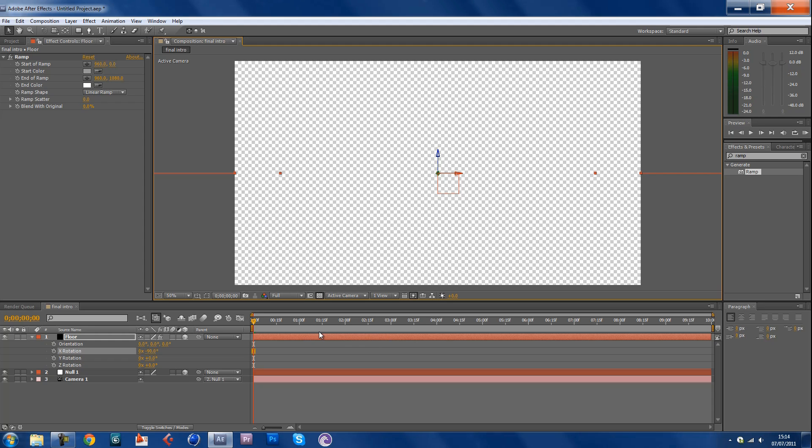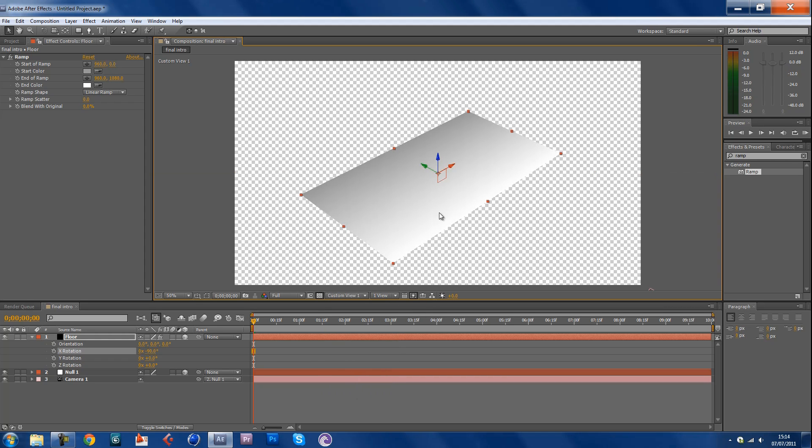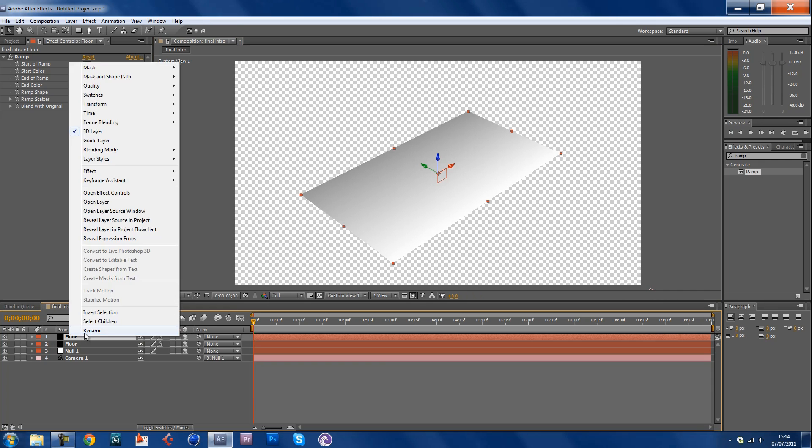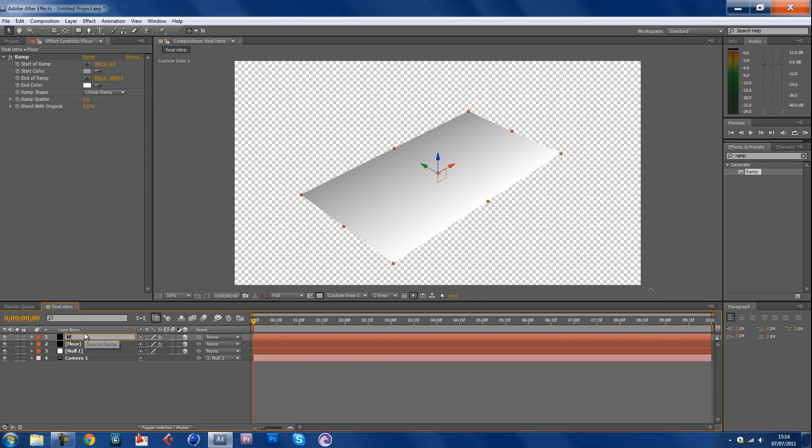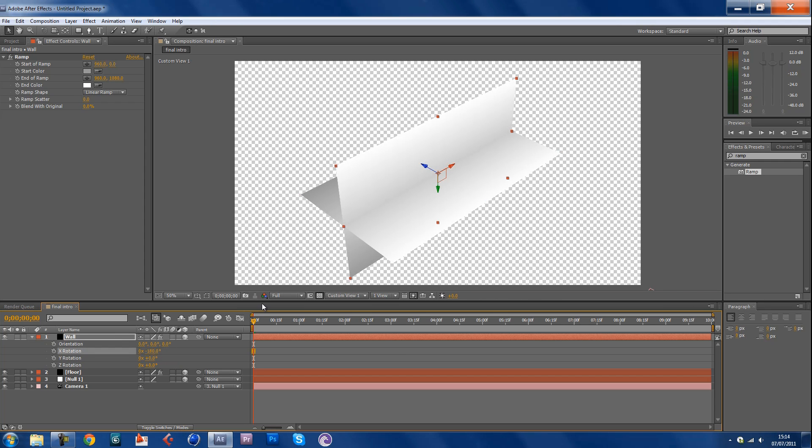Now don't use active camera and change the camera to custom view so you can see a nice overview of the scene. Duplicate the floor and you want to call this wall. Obviously it's gonna be a wall. Now rotate the wall minus 180 this time, not 90, minus 180 on the x-axis so you have a wall there.